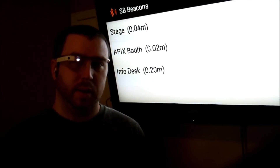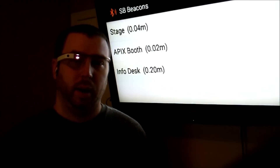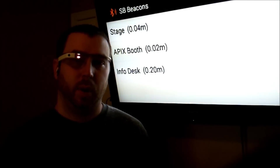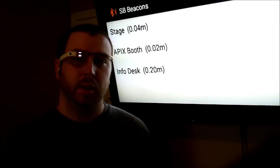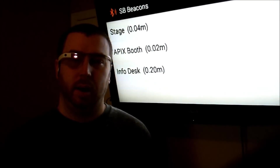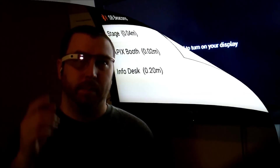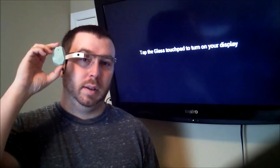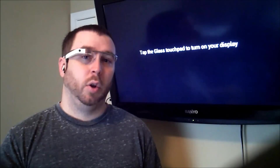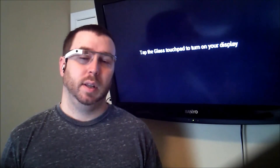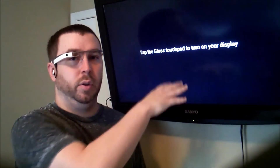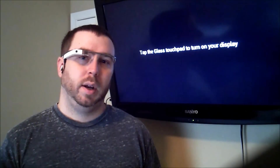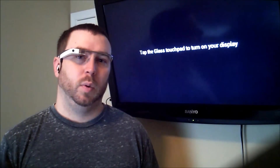By using three or more of these beacons, I can actually triangulate an exact location. At that point, I can draw user locations on a map inside of TIBCO's Live View, so you can do things like show where your customers are in real time — whether they're in men's clothing, jewelry, or fragrances. I set it to only show beacons within about a quarter of a meter, so when I get close to a beacon, only that specific beacon displays on screen.